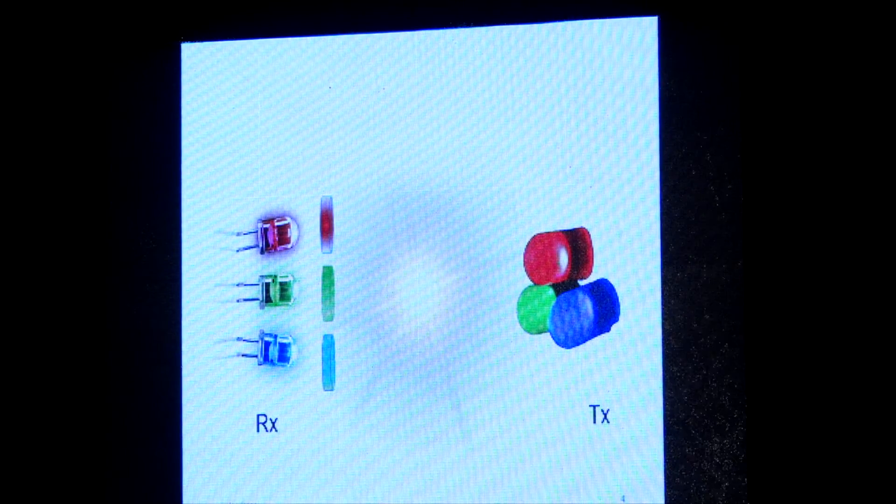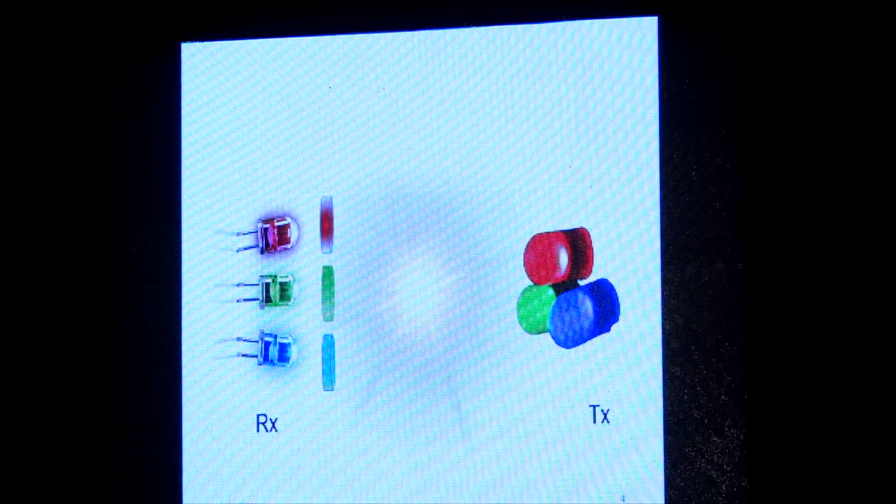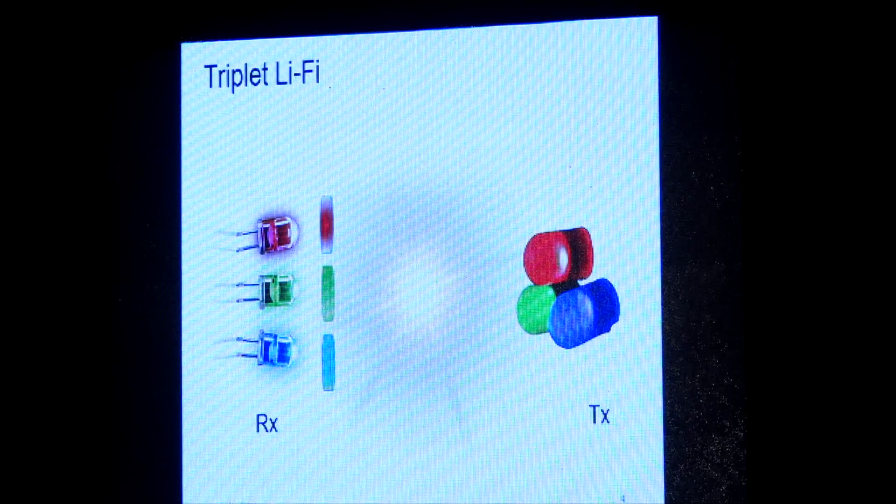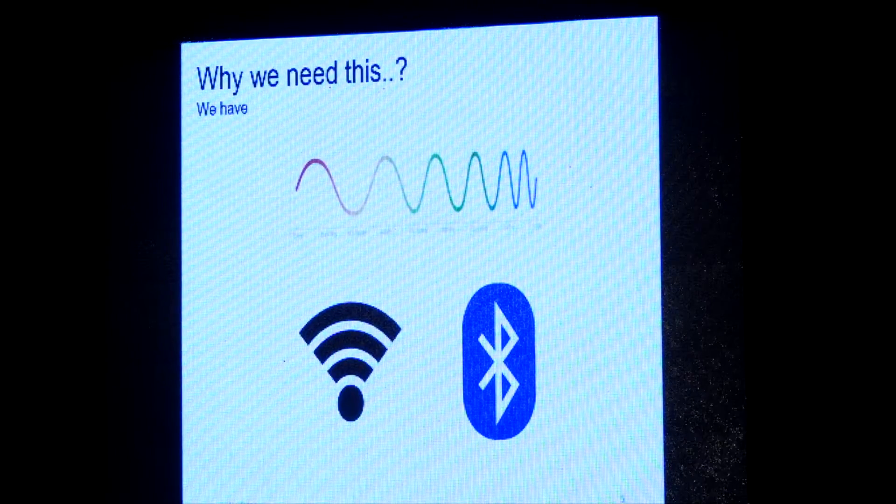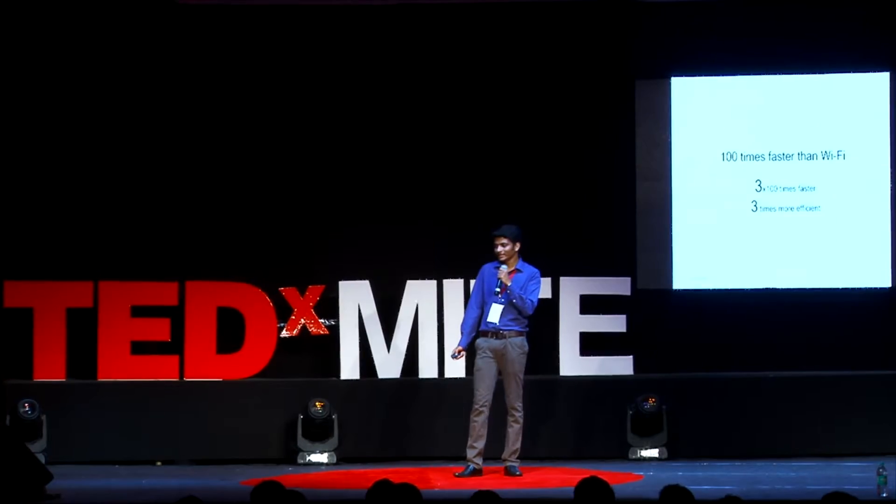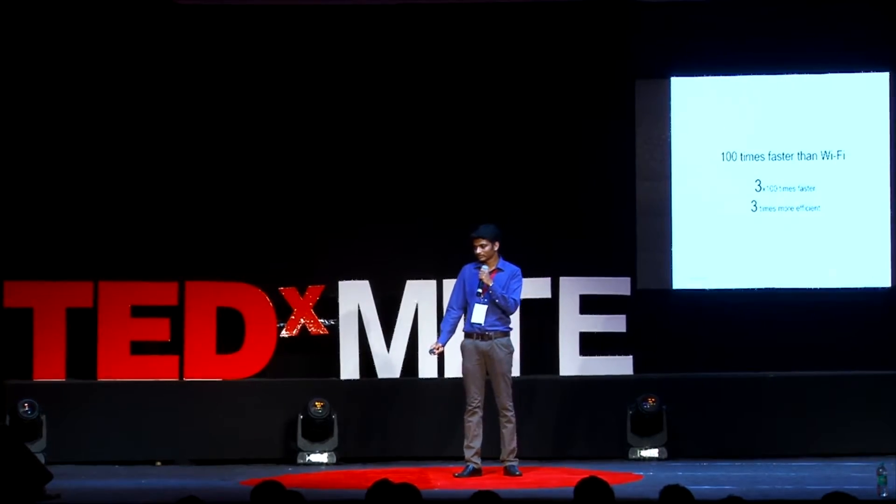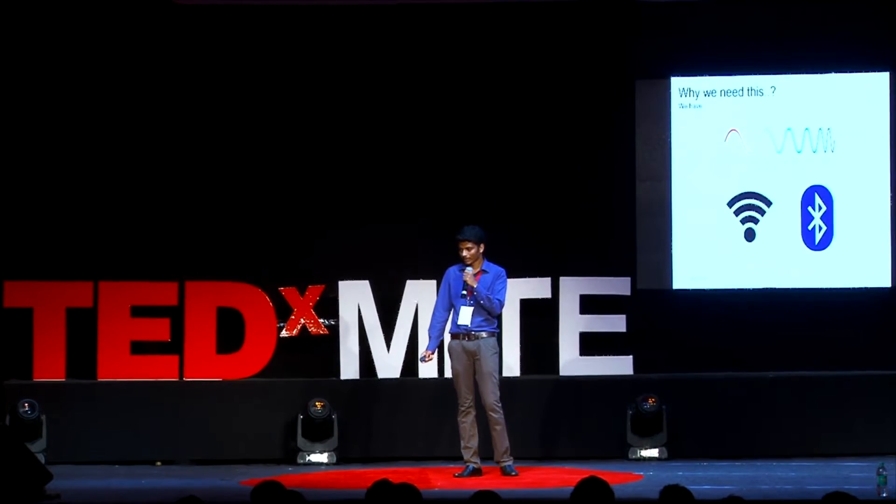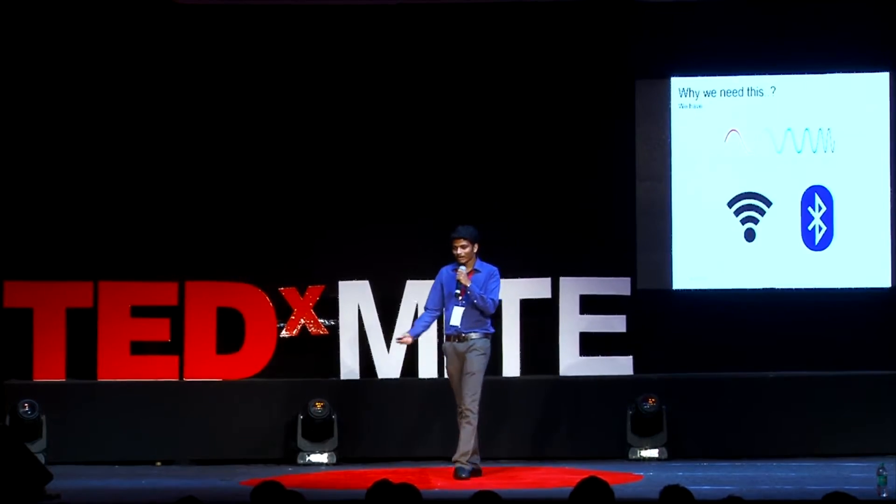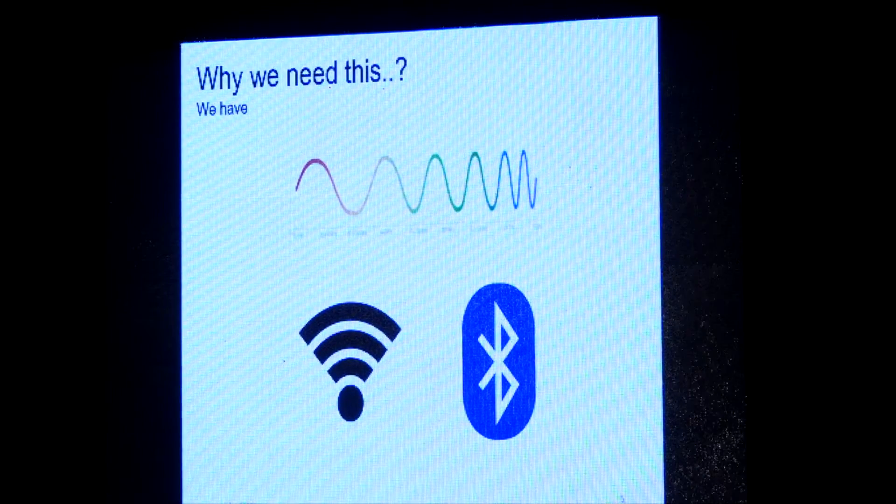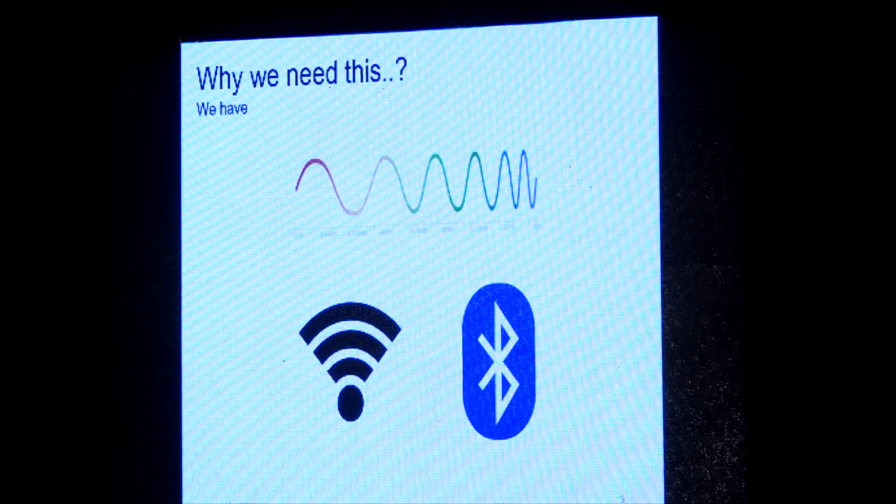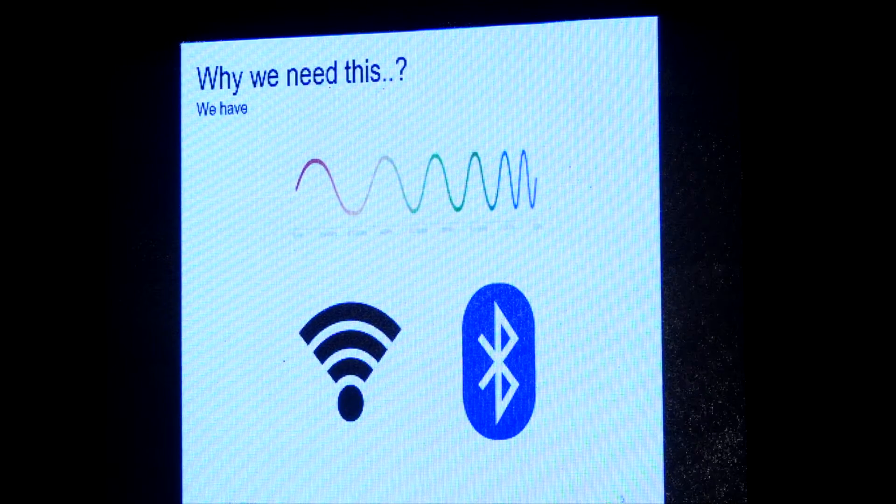I like to rename this as triple Li-Fi. And why do we need this technology? We have Bluetooth, Wi-Fi, or radio spectrum.